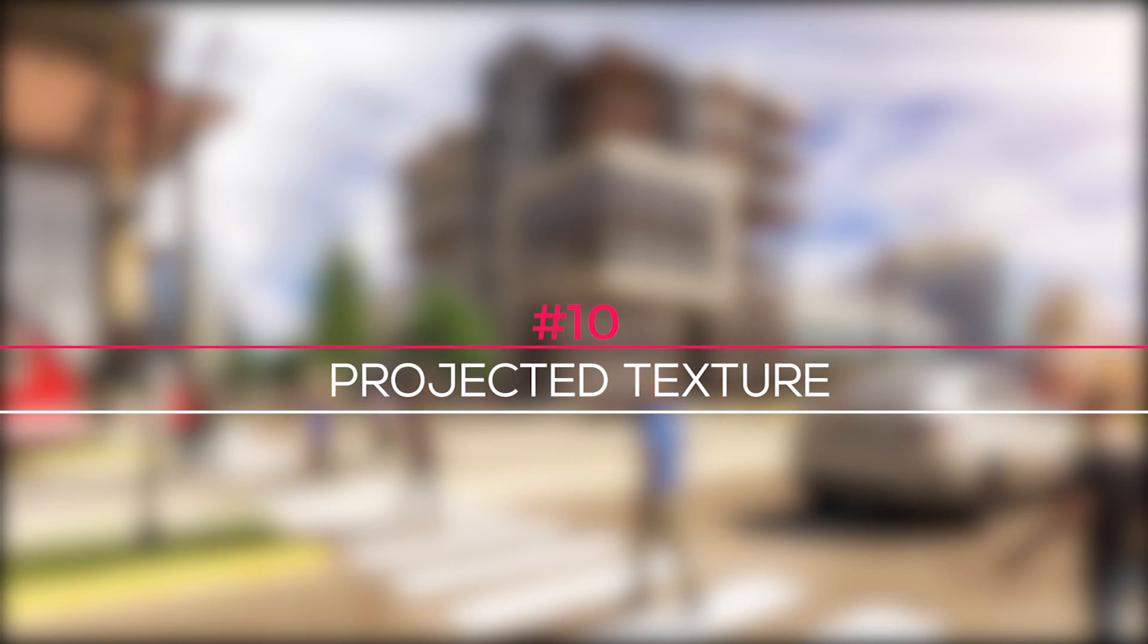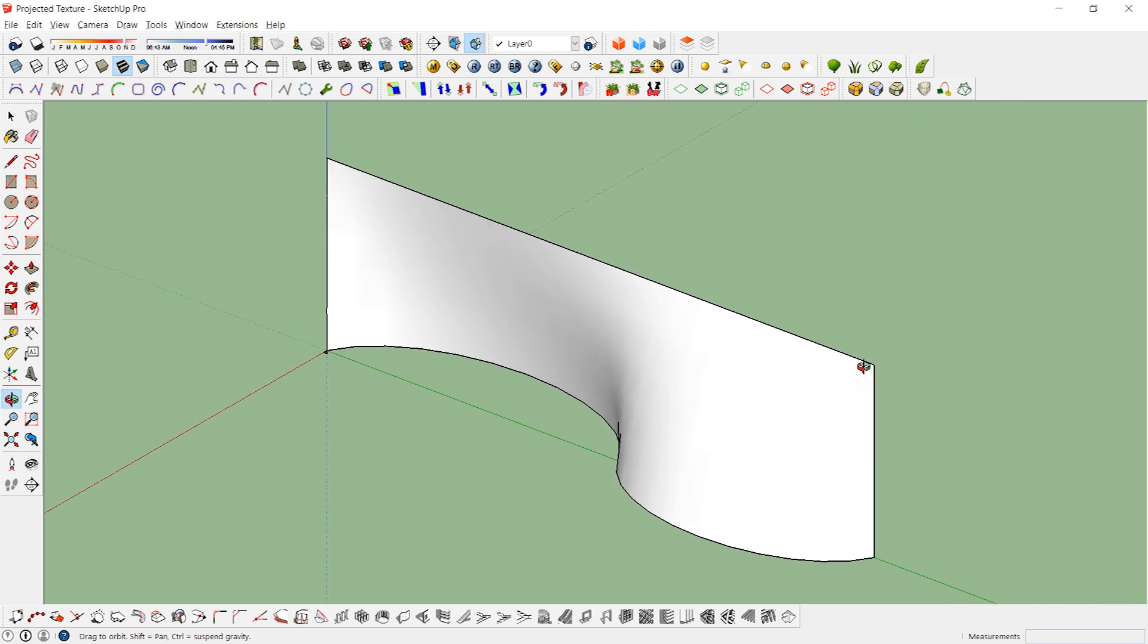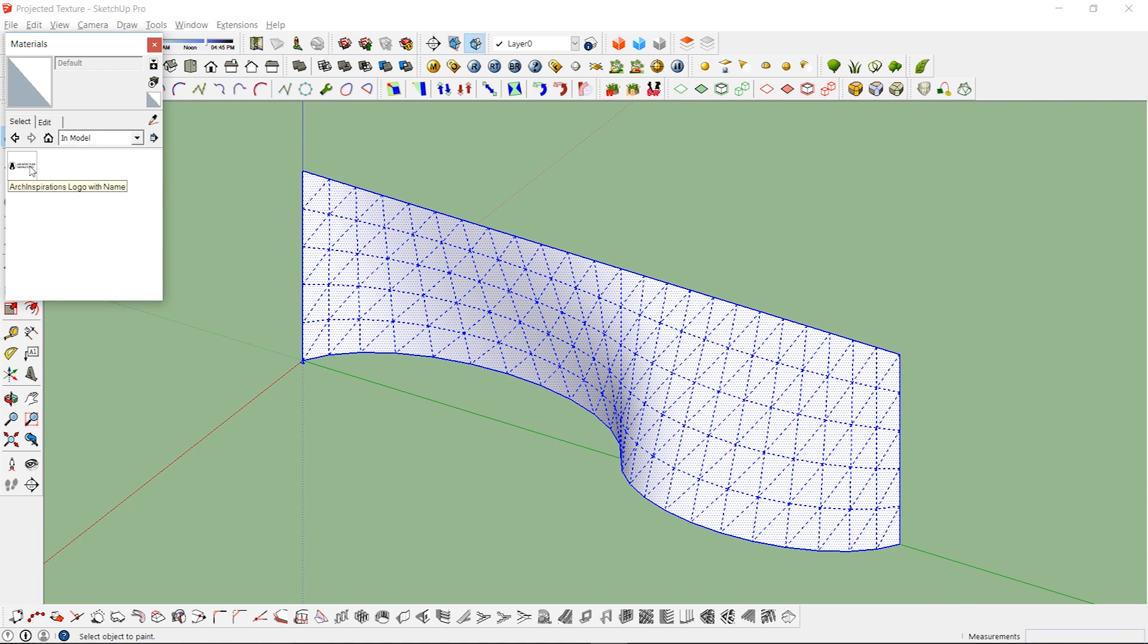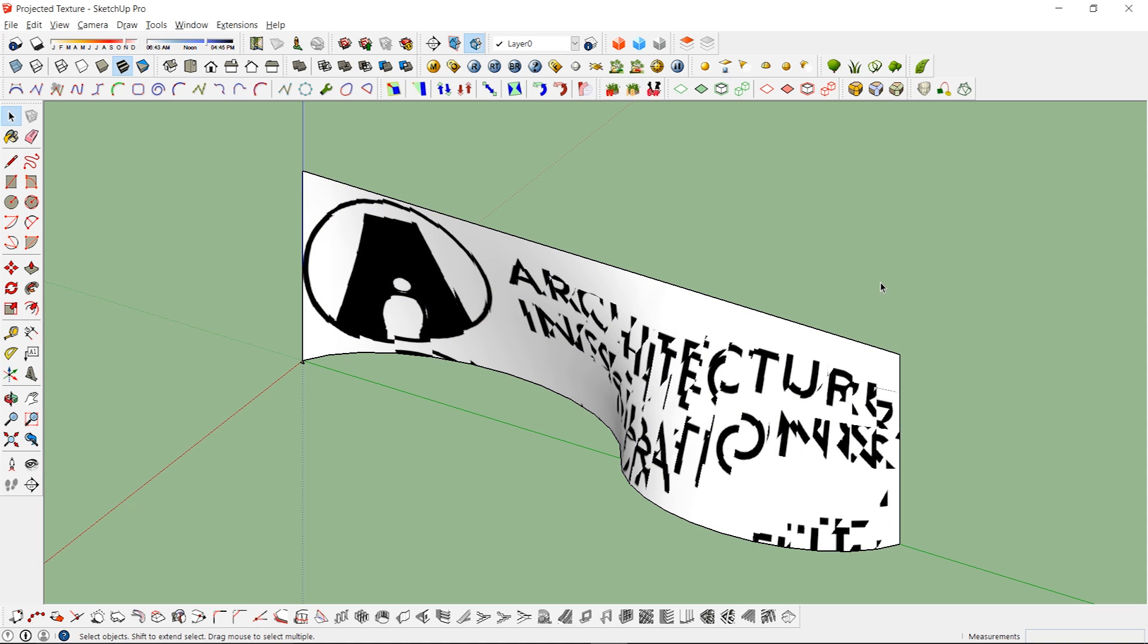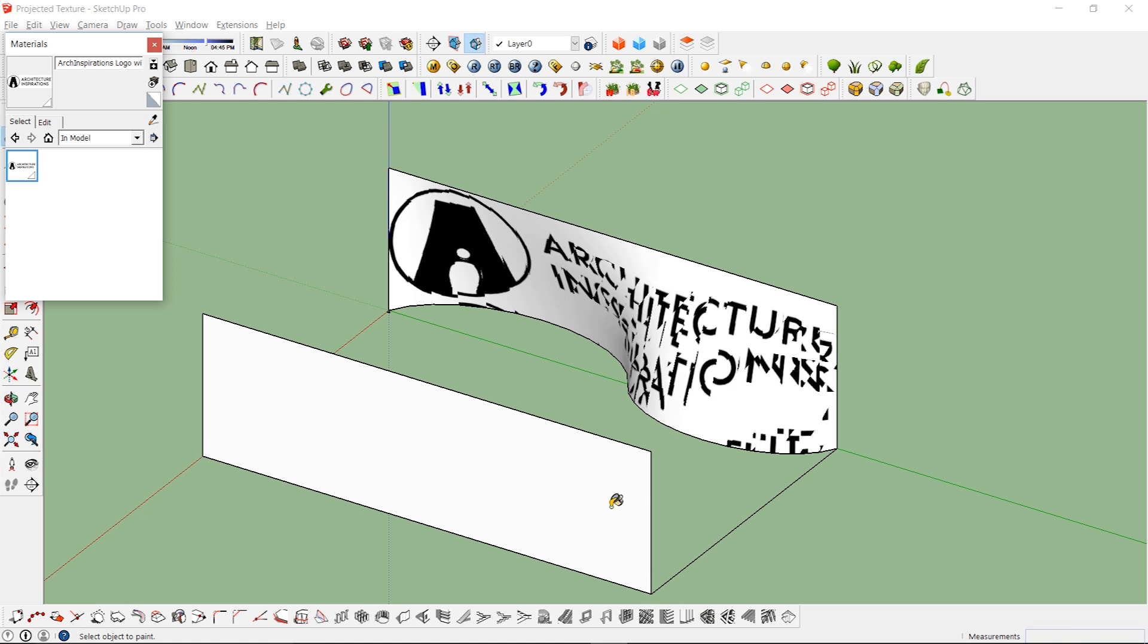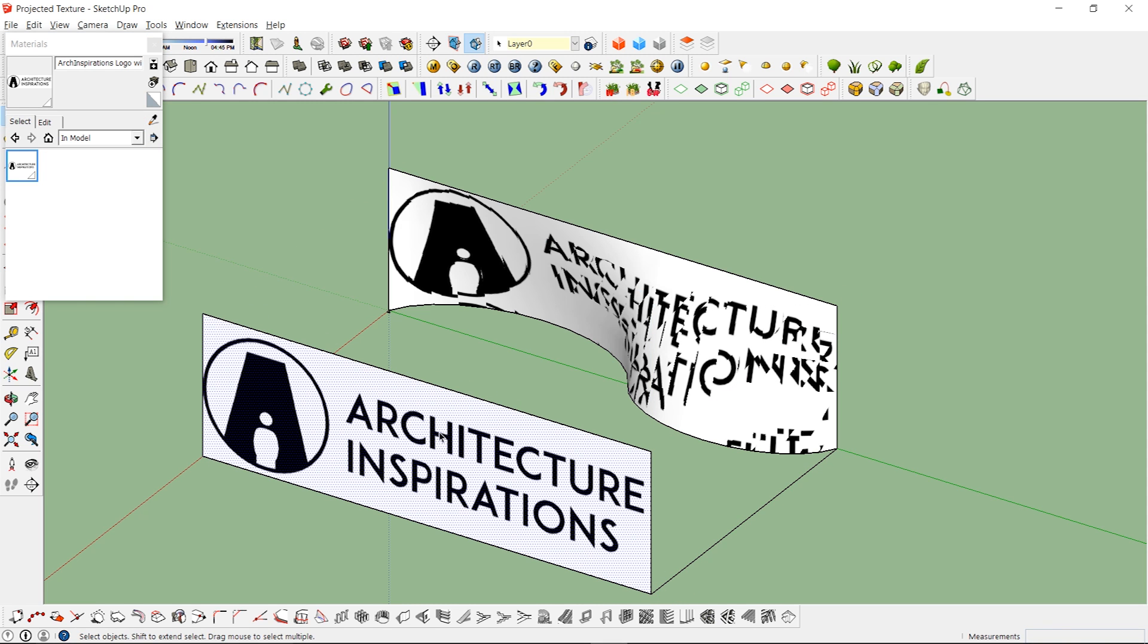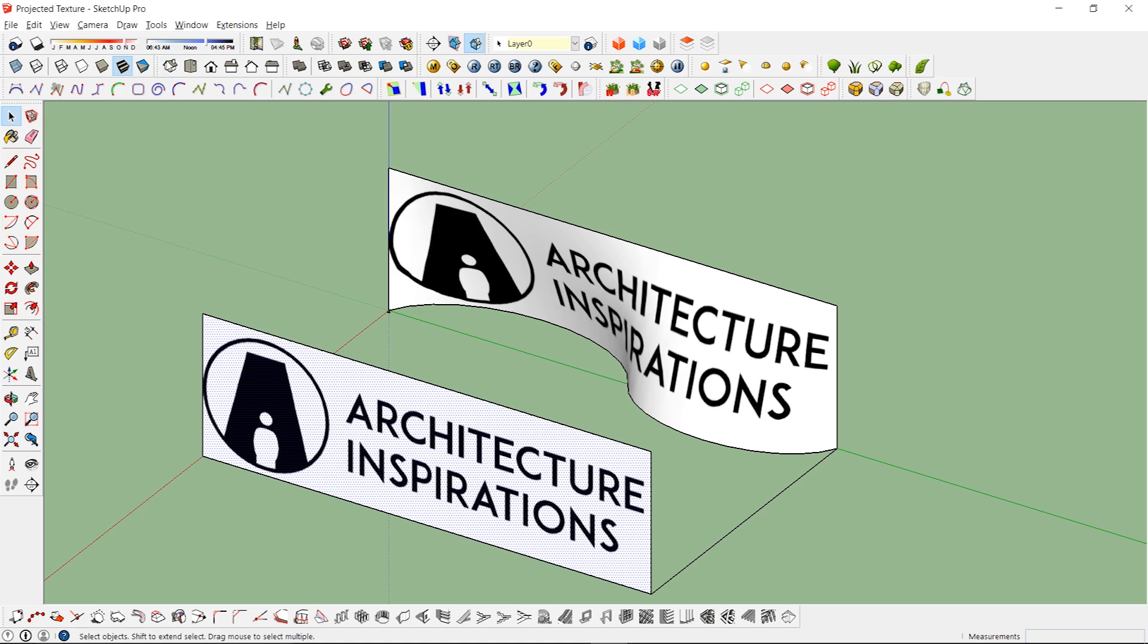Sometimes you might be dealing with surfaces that are more complex than a simple extrusion, and they might affect the way your texture shows up, similar to this. If that's the case, then you should consider using this method to paint the geometry. First, create a flat surface that lines up with your curved surface. Now apply the material and make sure it's positioned correctly. Right click and choose Texture Projected. Then sample and paint the curved surface again. There you go, fixed it.